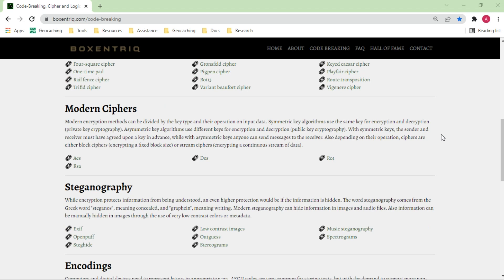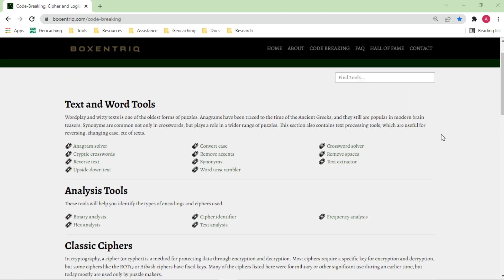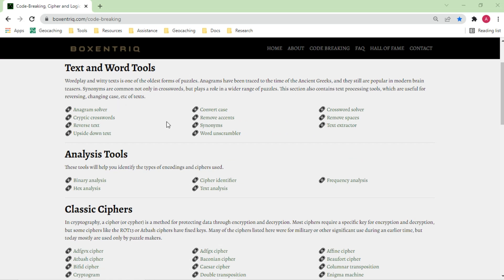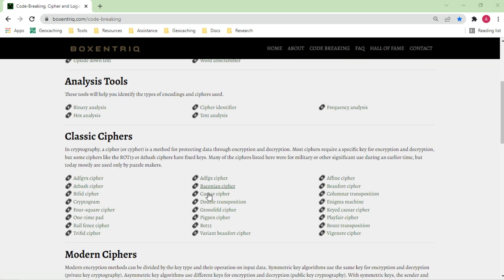Let's look at the categories. There are text and word solvers — basically working with text — including crossword solvers where you know certain letters, anagram solvers for scrambled words, and cryptic crosswords. There are also analyzers including a cipher identifier, because it often can help you identify what you're dealing with. It can encode and decode a bunch of different ciphers itself, including Pigpen ciphers, Playfair ciphers, Beaufort, and Vigenere.